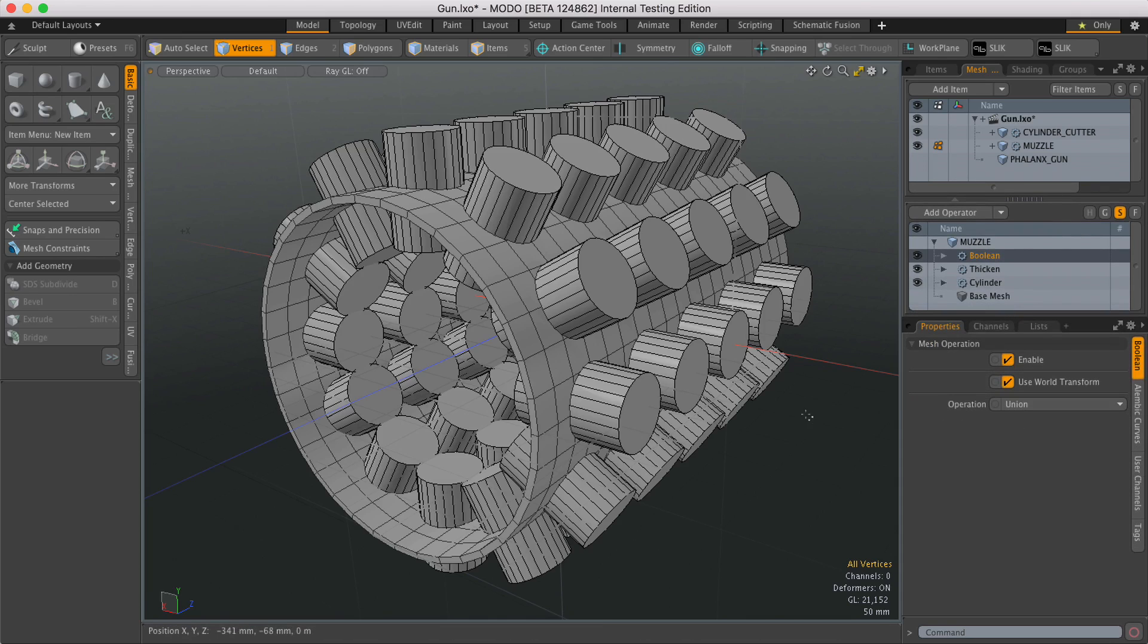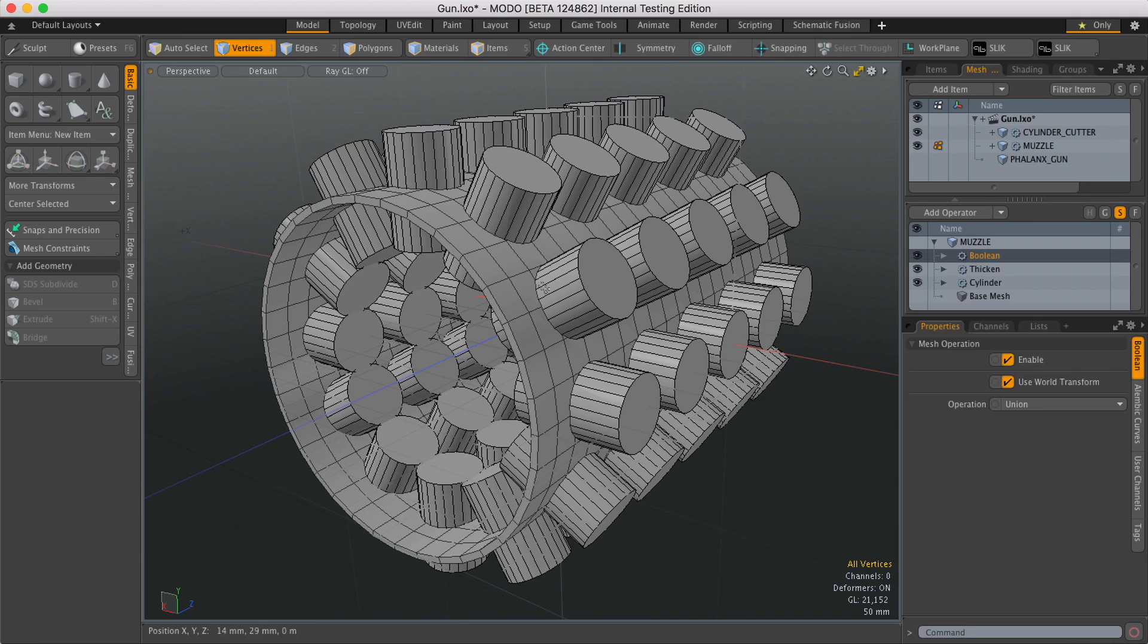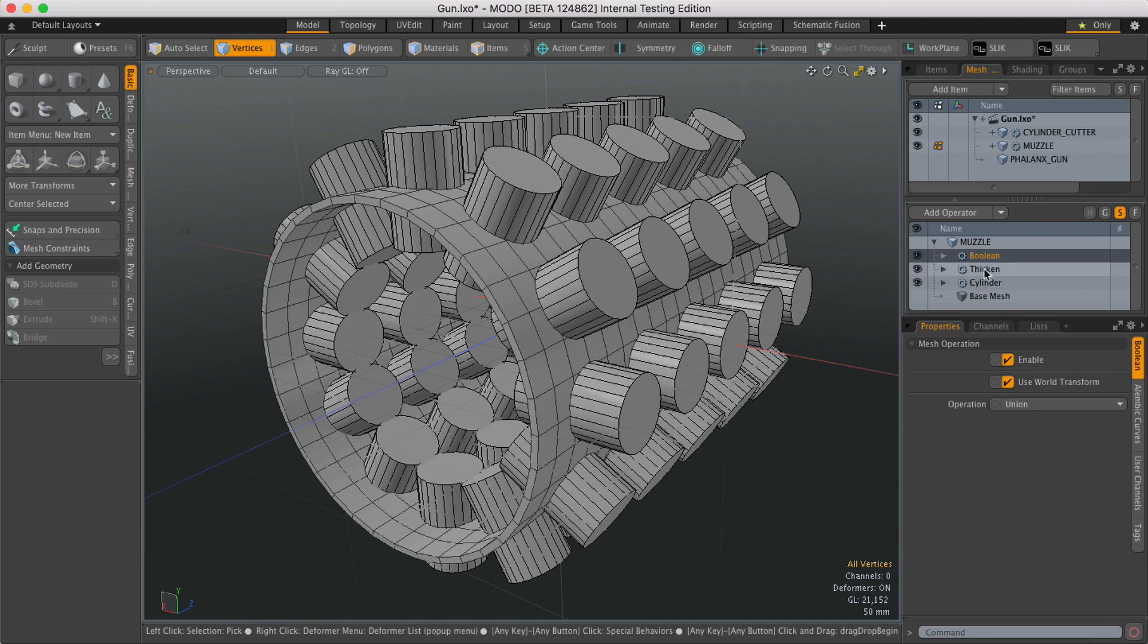Now if you're going to use the regular direct modeling Boolean tools, you'd be asked to select either a union, an intersection, or a subtraction when you actually run the command. In this situation, you've got access to all three at one time, which makes it much more useful.